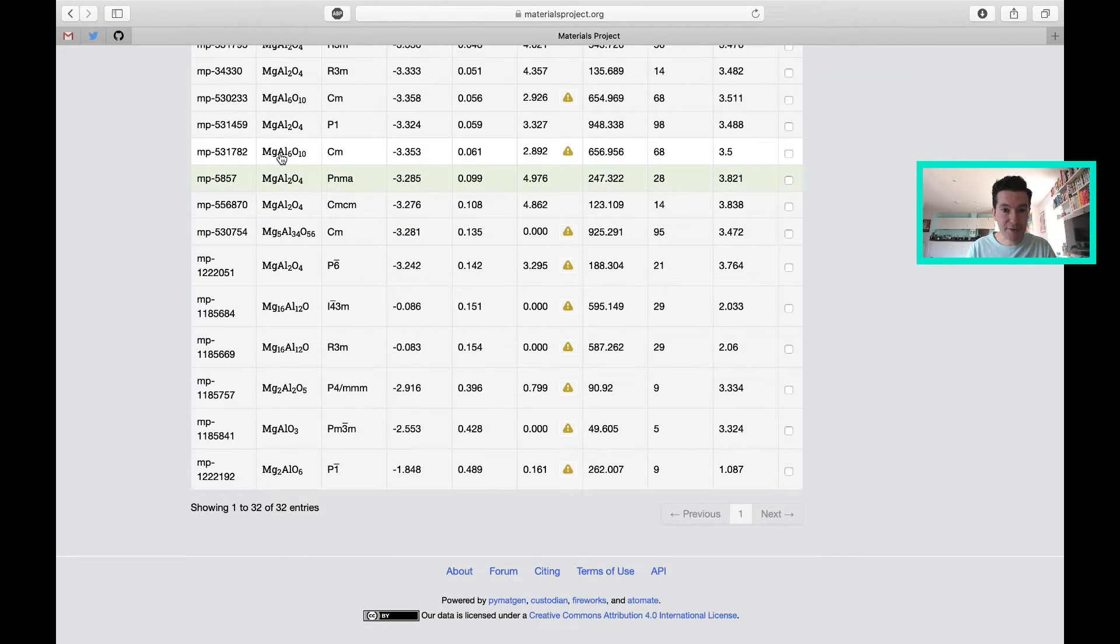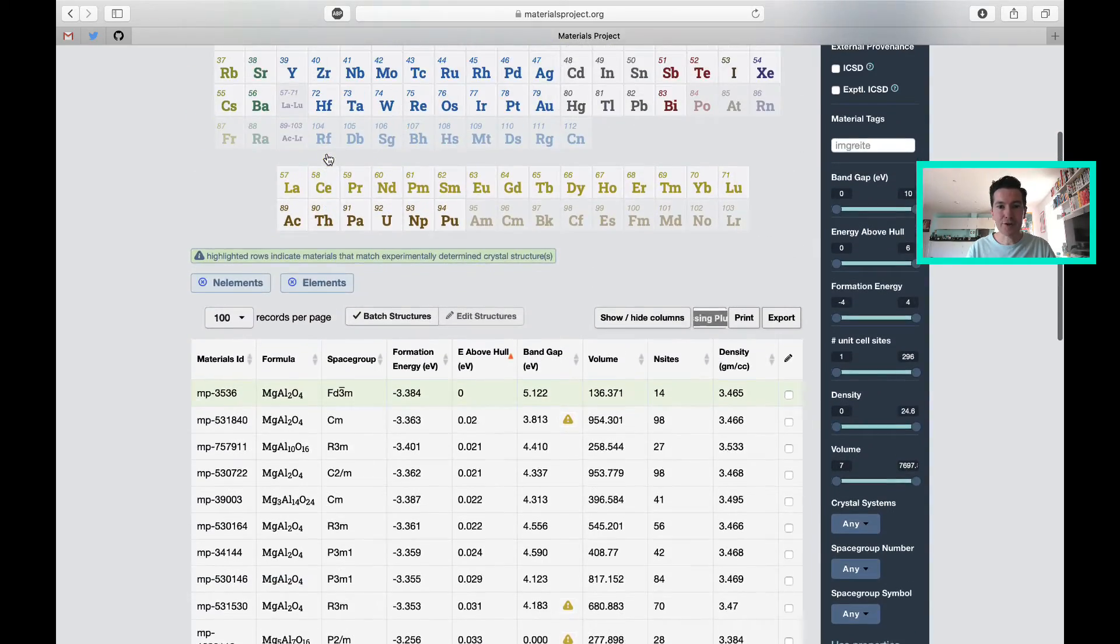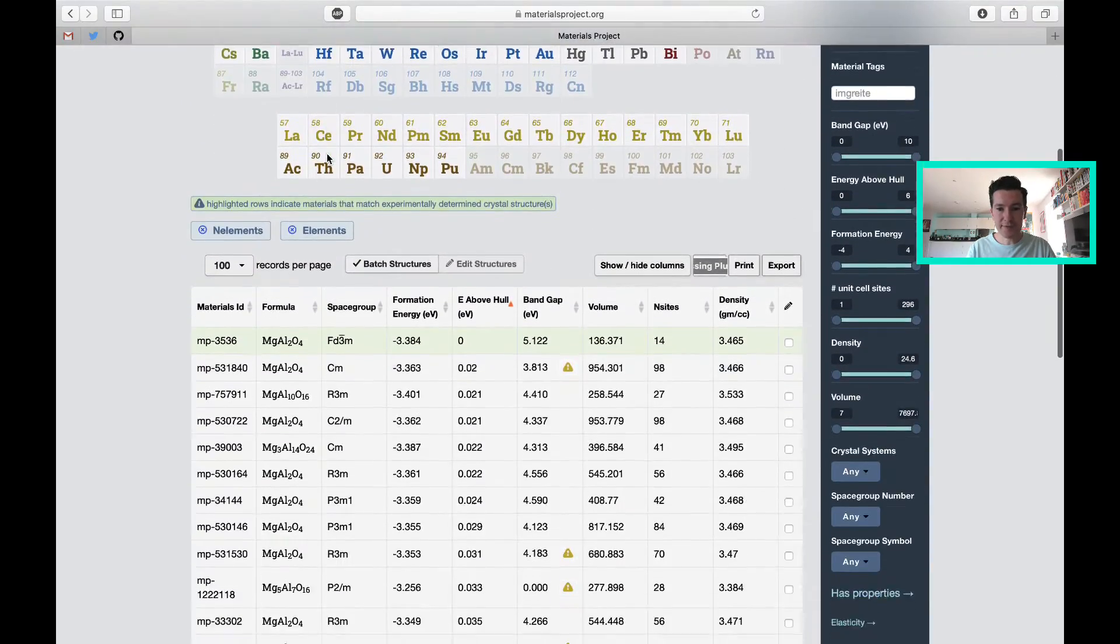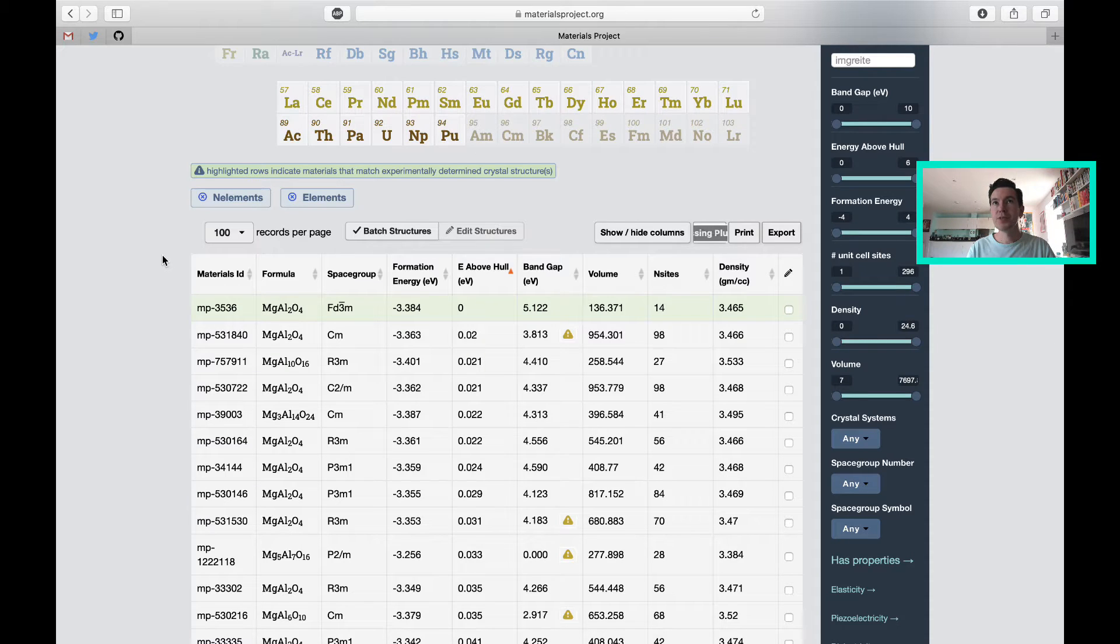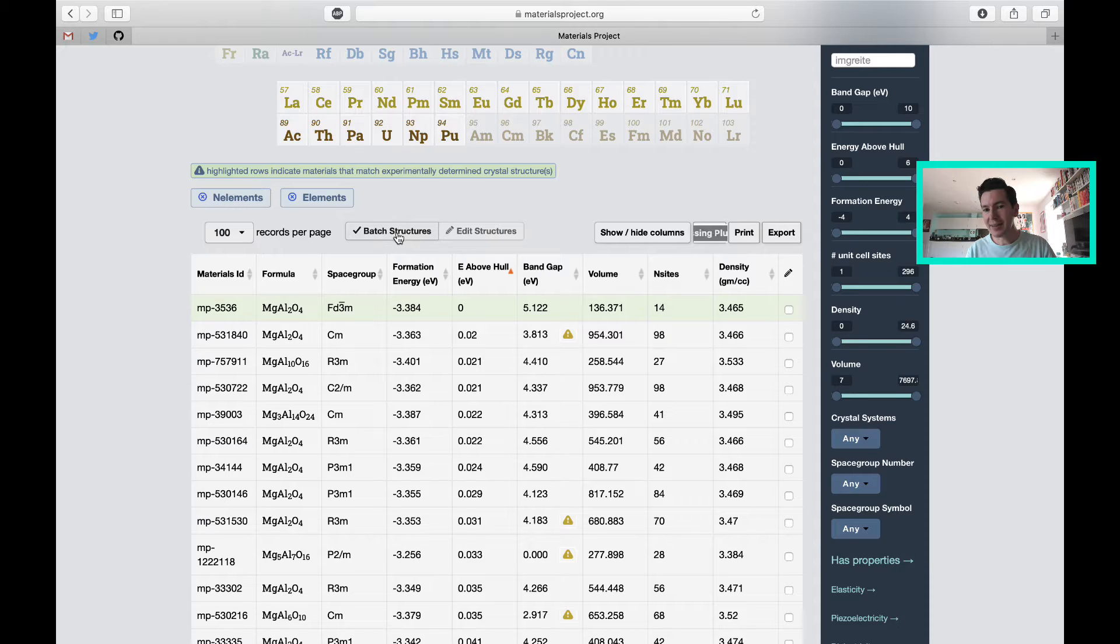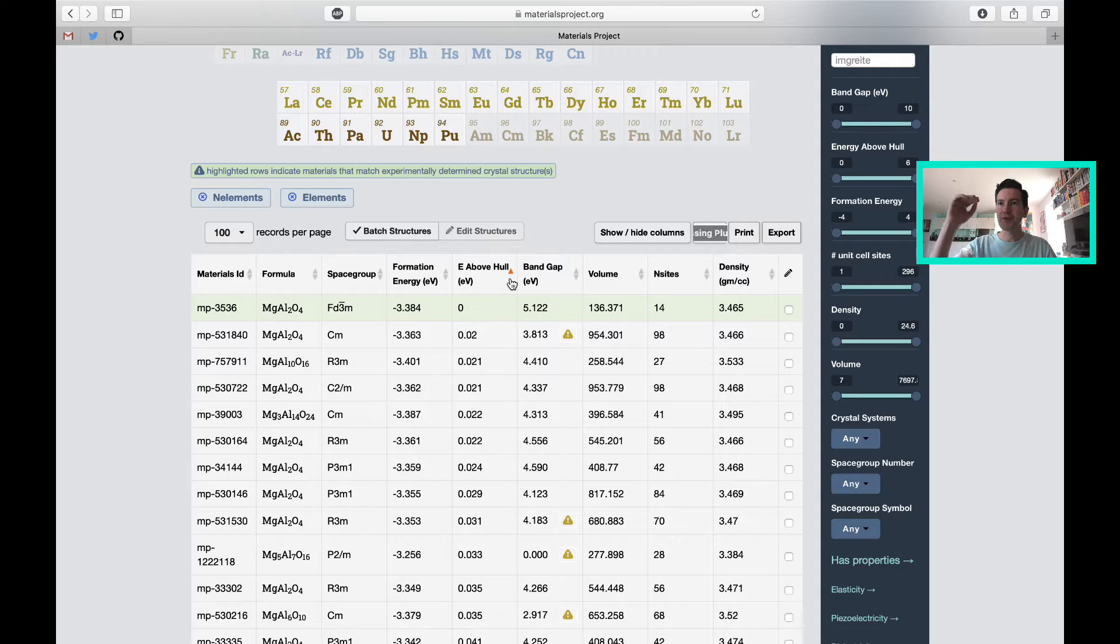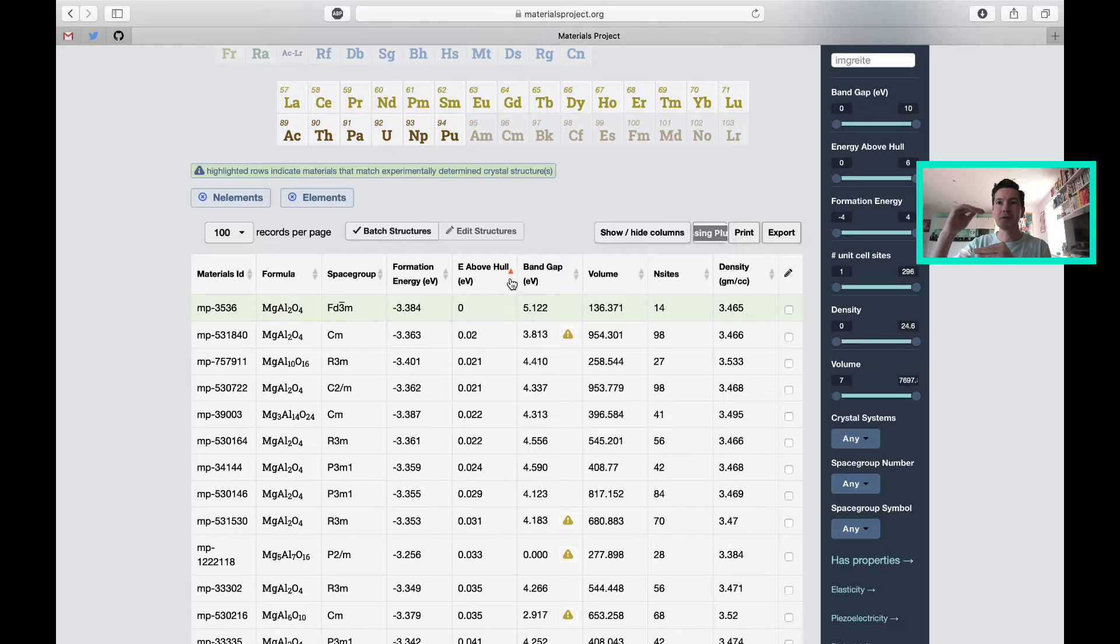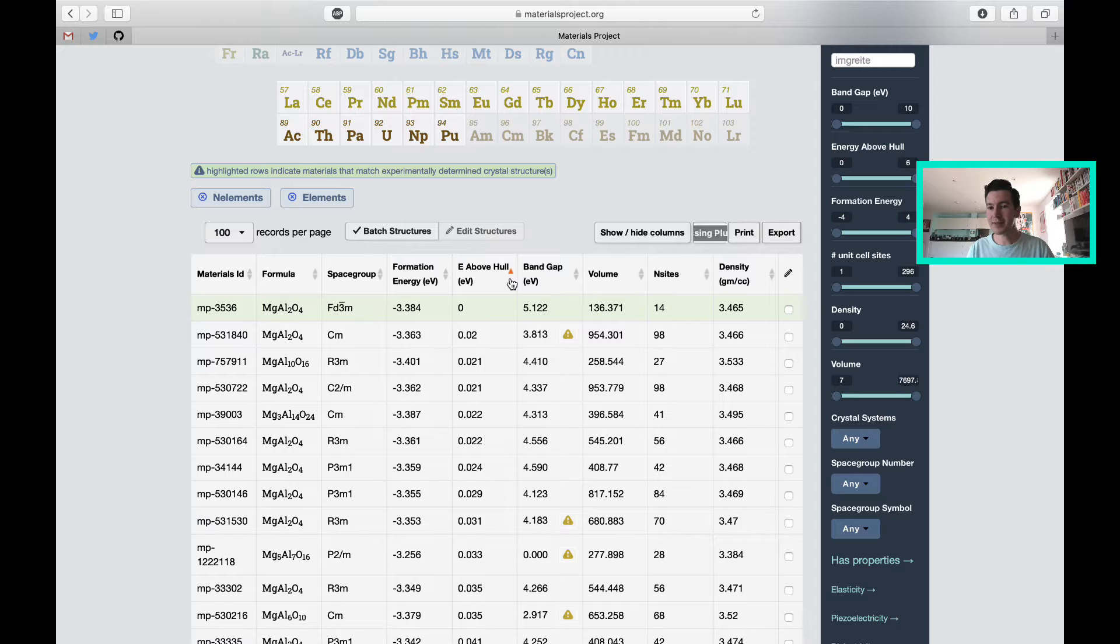Different stoichiometries, different space groups, and different energies. What they've done here is predict the total energy, and therefore the stability of each of those compositions. By default, all of these structures are ranked by stability. This E above hull refers to which material is the ground state, and then how much higher in energy are each of the subsequent materials. Zero is the most stable phase predicted in this database.